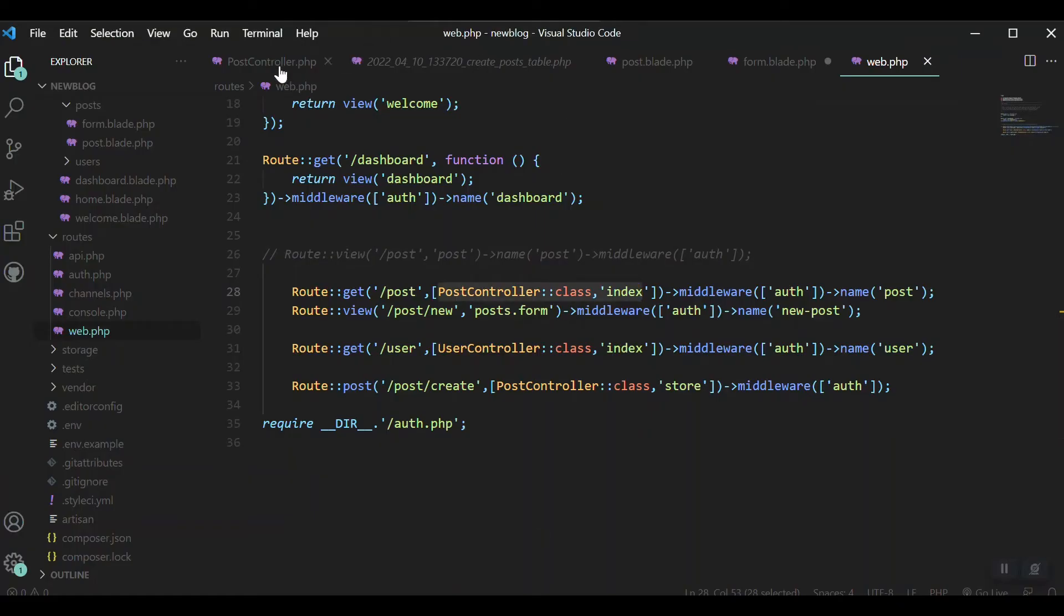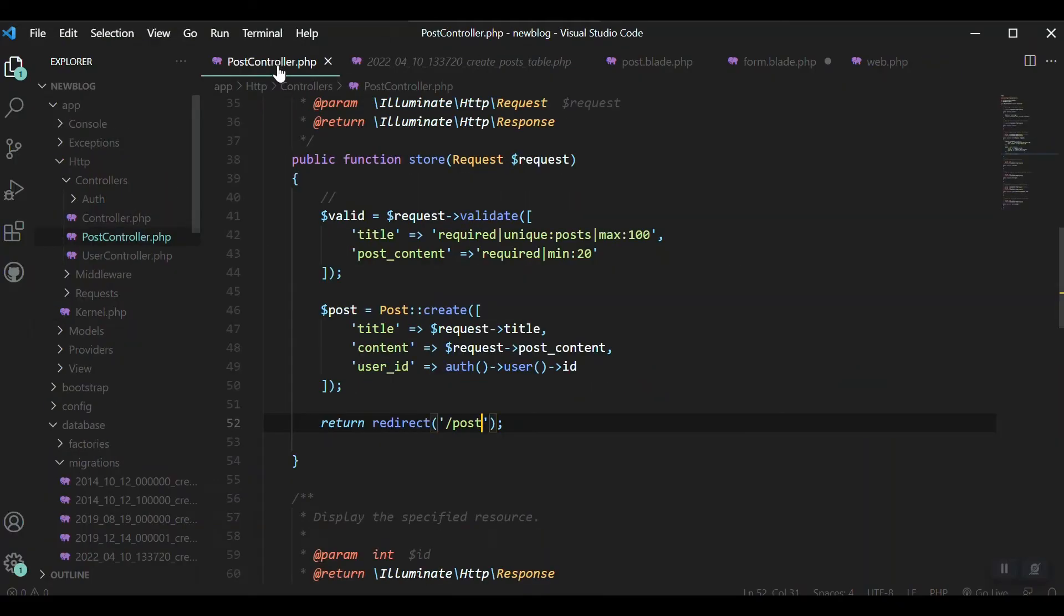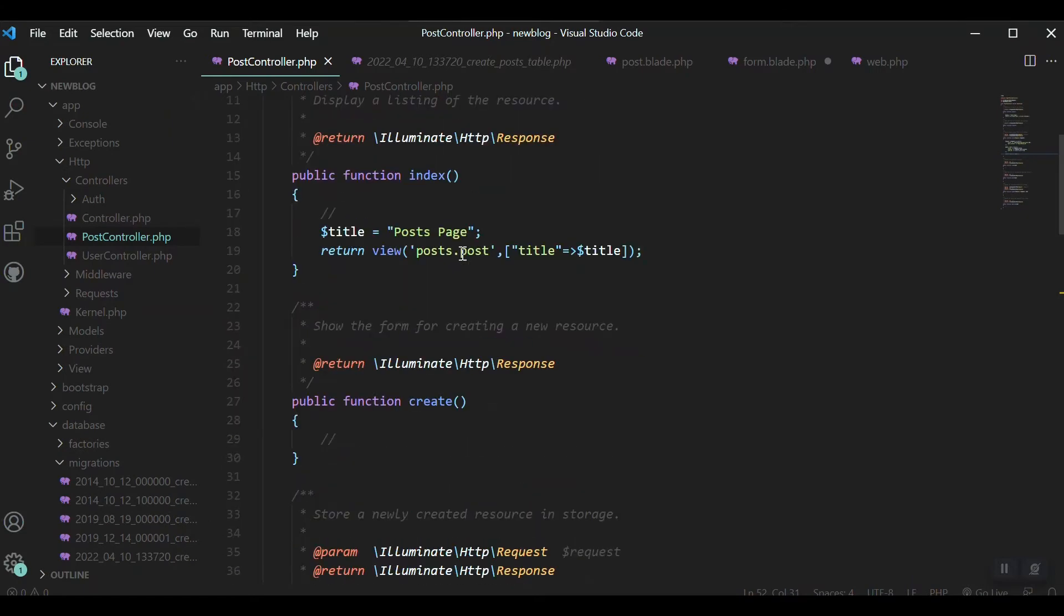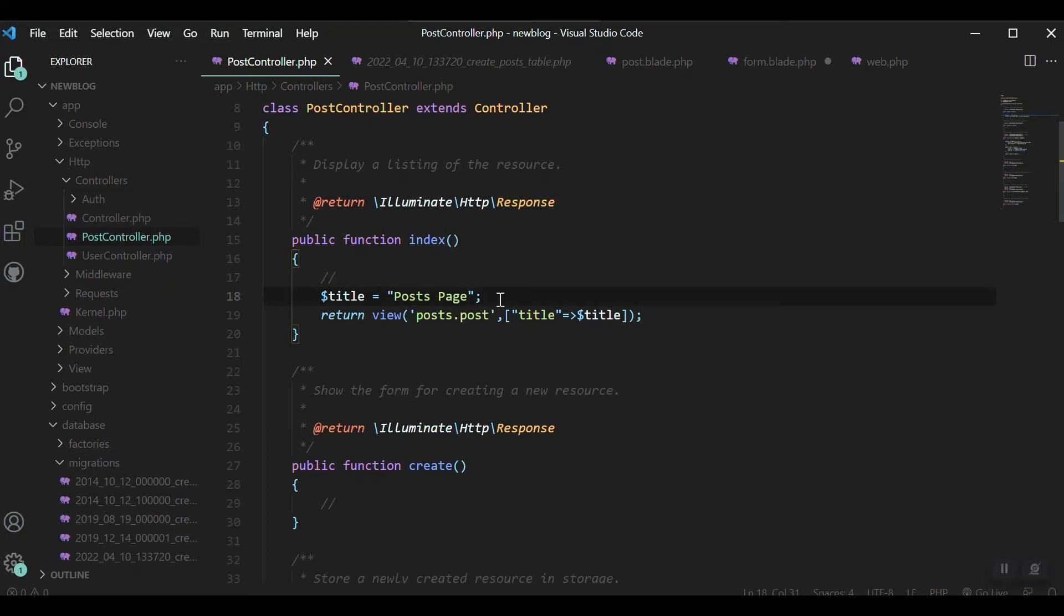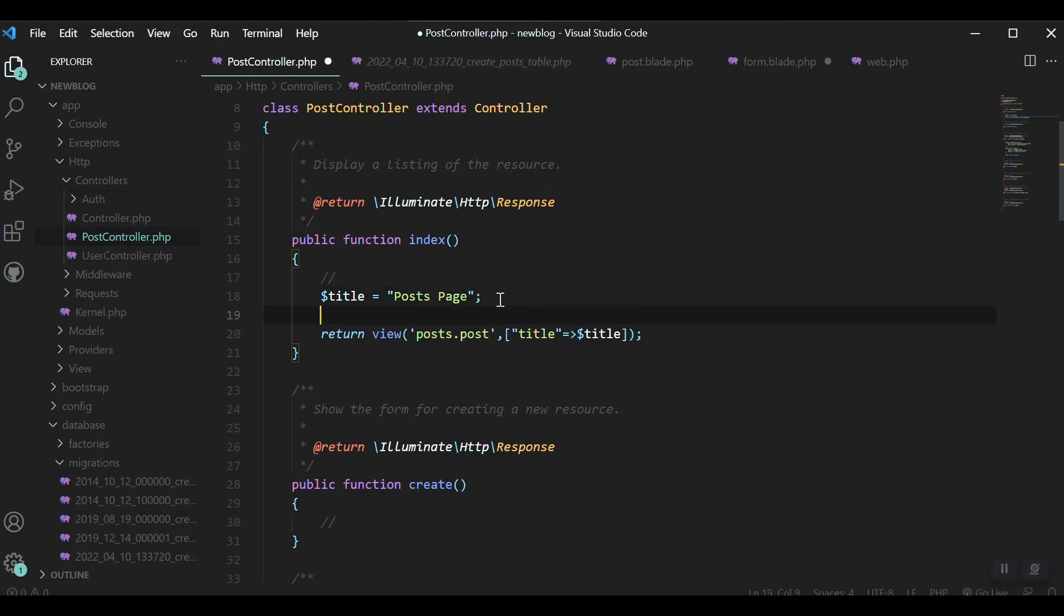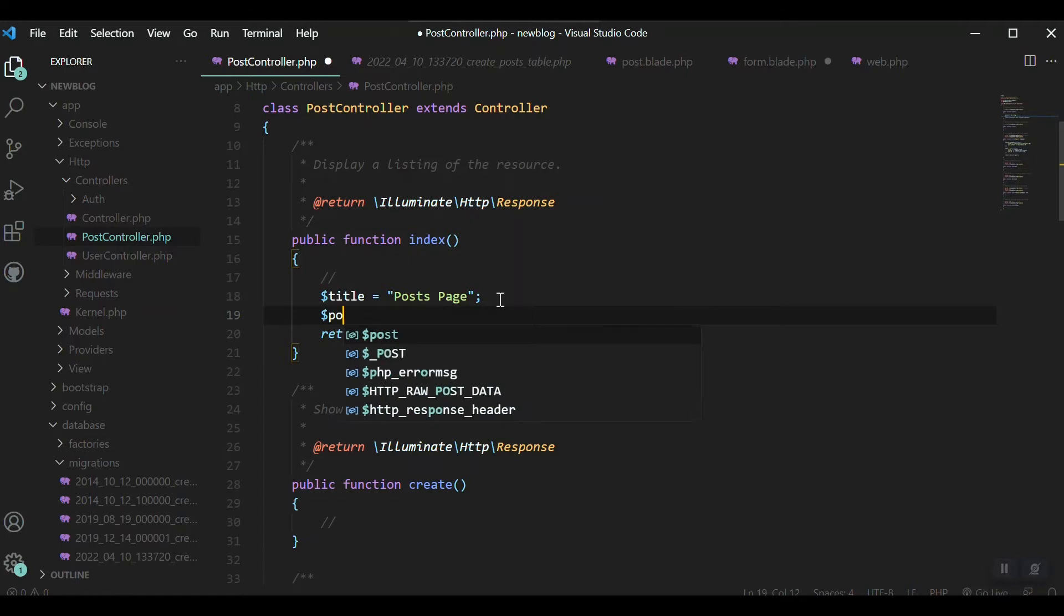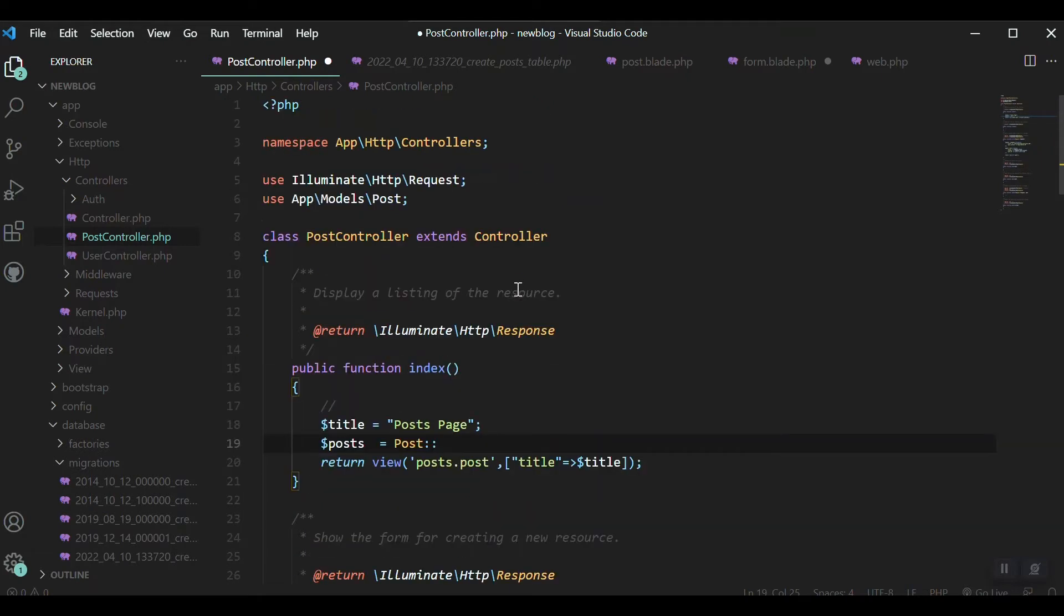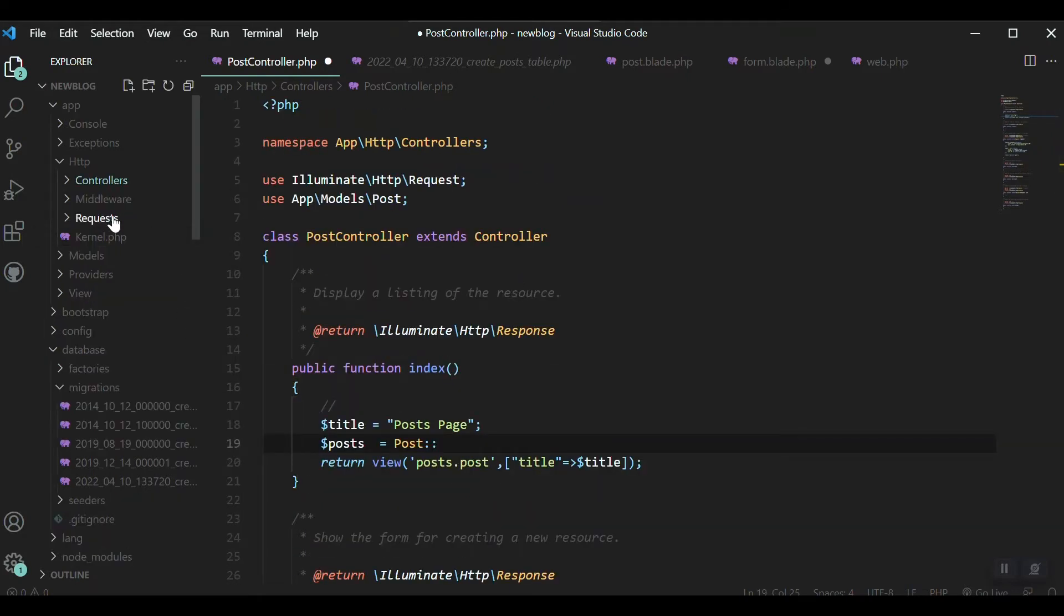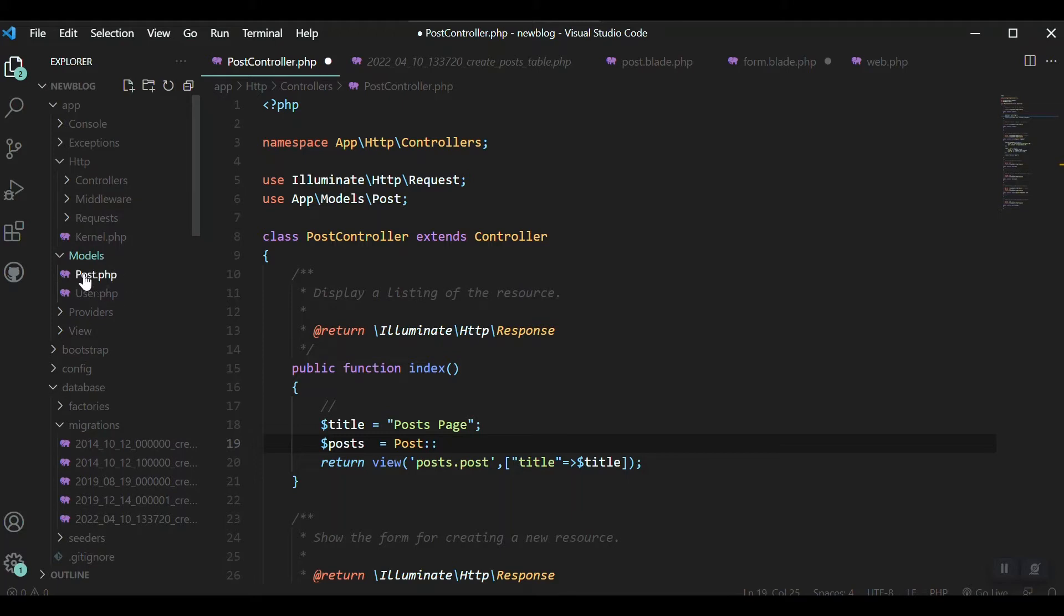That is very easy. In our index post controller here, we have the index. We have set the title for page title to posts page. And now here we will retrieve the data. Let's say posts equal, and we will use the Eloquent model, our post model.